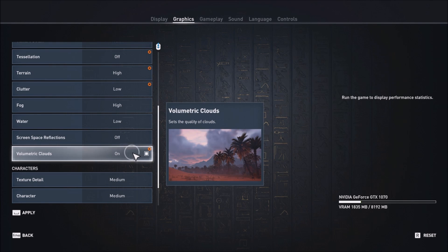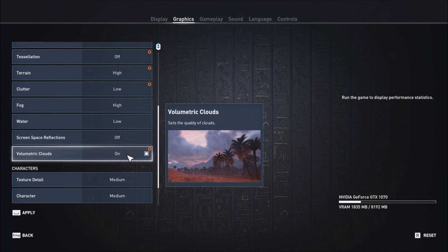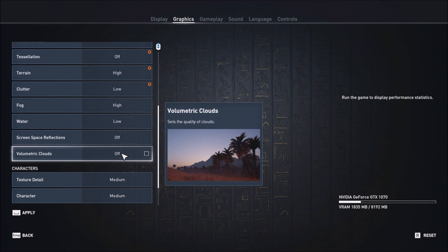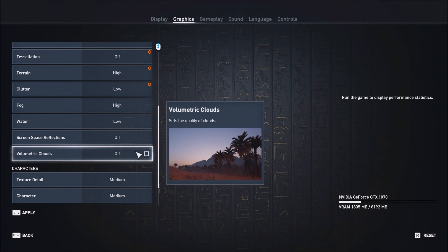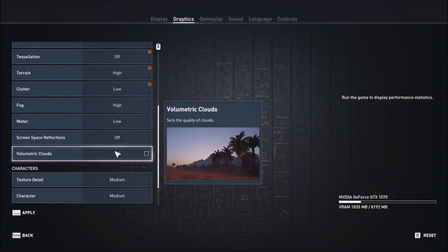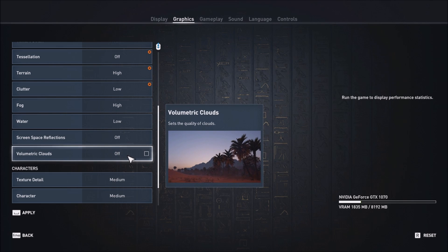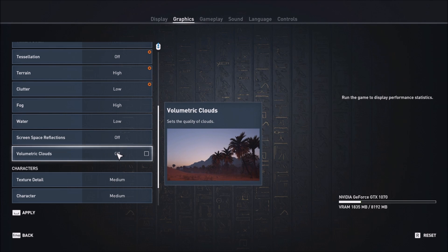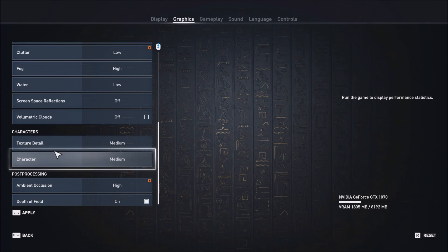Volumetric clouds — very weird again. I was getting a huge increase when I removed it on my AMD card. On my NVIDIA card you get an increase too, but not as much as AMD. For sure, if you have a low-end or mid-range computer, just remove this one — you will see a lot of improvement.